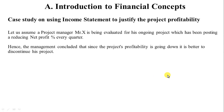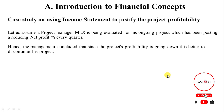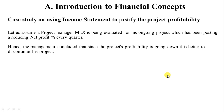Let us assume project manager Mr. X is being evaluated for his ongoing project which has been posting a reducing net profit percentage every quarter. Mr. X's project is showing a declining net profit, and the management concluded that since the project profitability is going down, it is better to discontinue the project. Let's see how Mr. X is going to defend his project and justify that it is actually profitable.